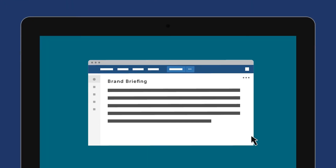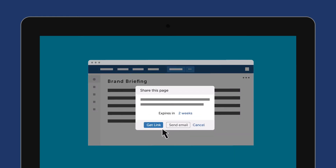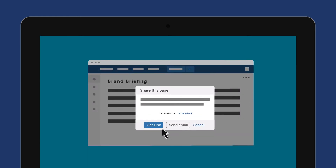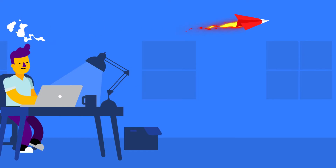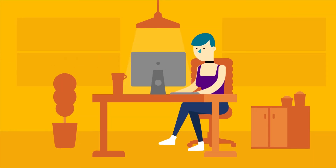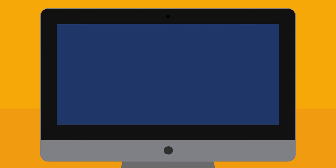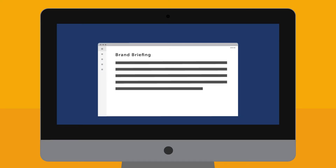Open the action menu on your page and select Share This Page. Share It will create a unique link you can send to anyone. You can use it to share that contract with your lawyer or those meeting notes with your customer. When the recipient opens the document in their web browser, it will look just like your Confluence page.